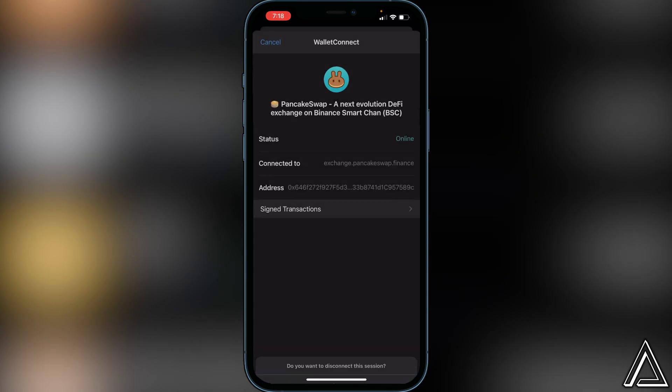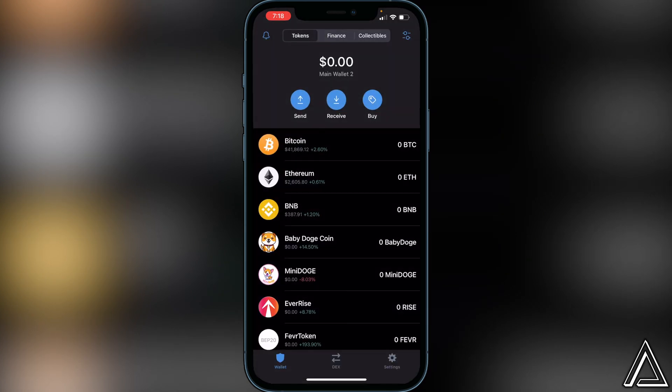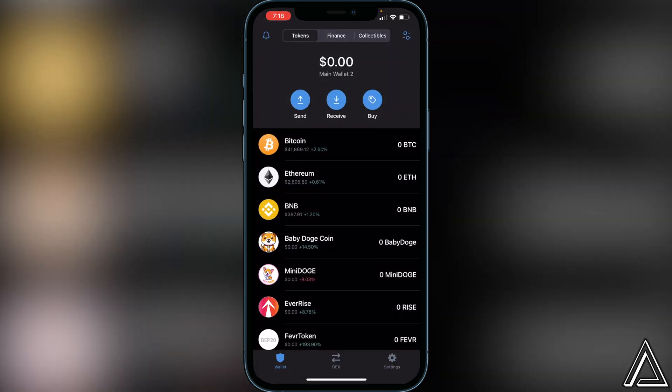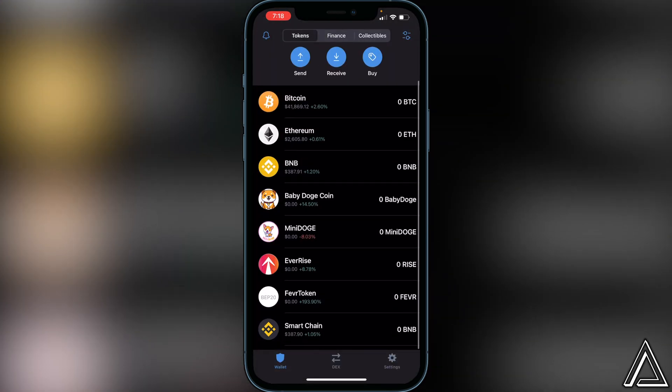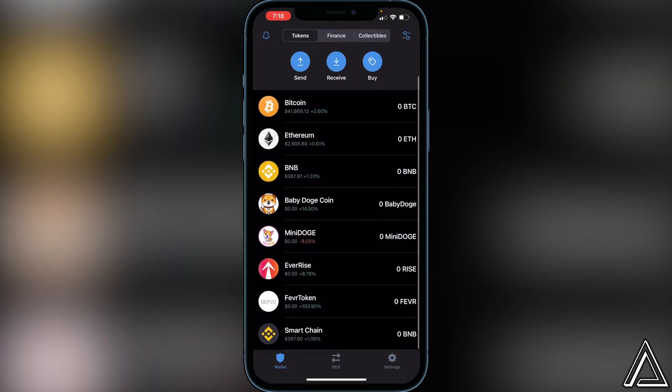Back in your Trust Wallet, your Fever token should arrive within about two minutes. I really hope this helped you guys with how to purchase the Fever token in Trust Wallet using PancakeSwap. If this video helped you out, be sure to leave a like and subscribe for more content. Thanks for watching.